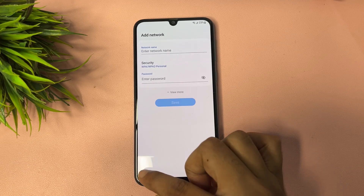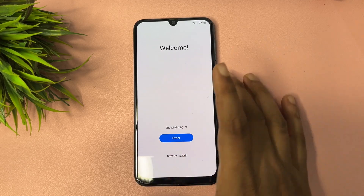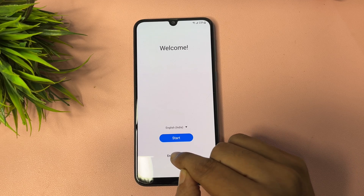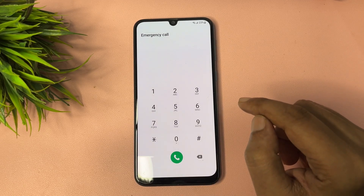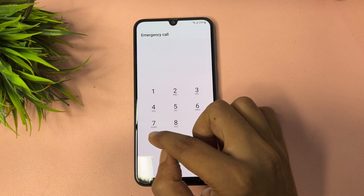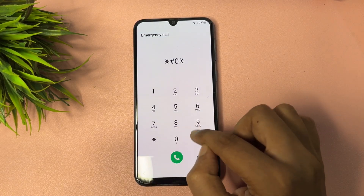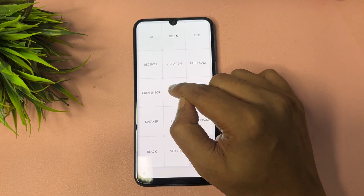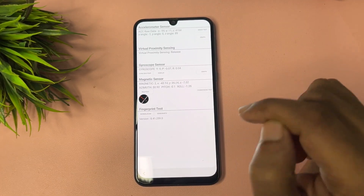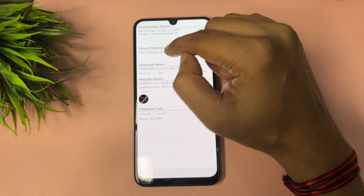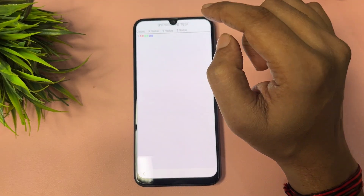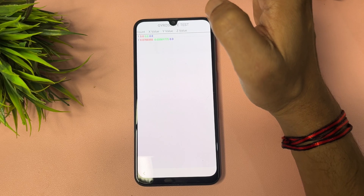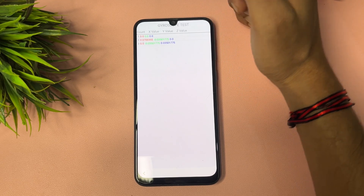Go back to the starting page. Tap on the 'Emergency call' option and dial *#0*#. A new page will appear. Tap on the 'Sensor' option, then tap on 'Display.' You will have to wait until the gyroscope reading reaches 20.